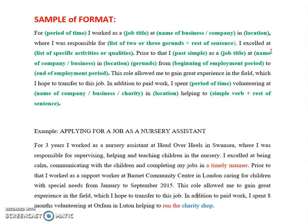Next: 'I excelled at' — this is a collocation; excel and at always come together. To excel at something means when you are very good at something. You've had so much experience and so much practice that now you can do it very well, very proficiently. After 'I excelled at', you go on to list specific activities or qualities that you demonstrated in that job.